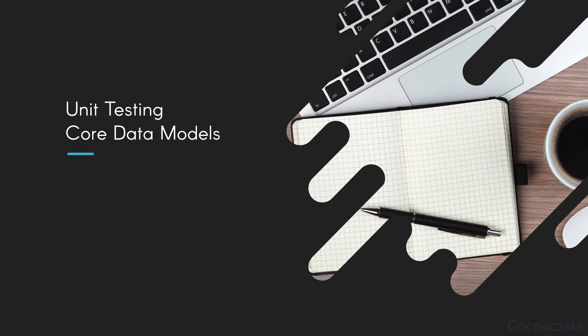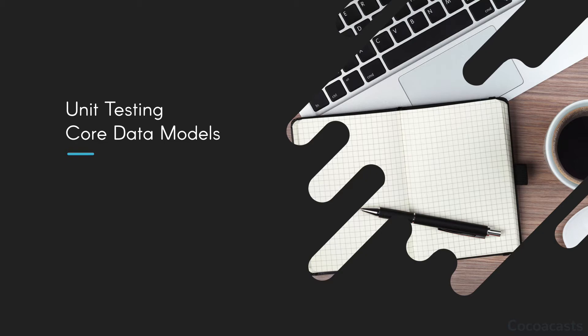In this series I show you how to unit test Core Data models. Before we start, I'd like to challenge you: how would you unit test a Core Data model? Pause the video for a moment and try to come up with a strategy. Remember what we covered in Core Data fundamentals - which ingredients do we need to create an NSManagedObject instance?